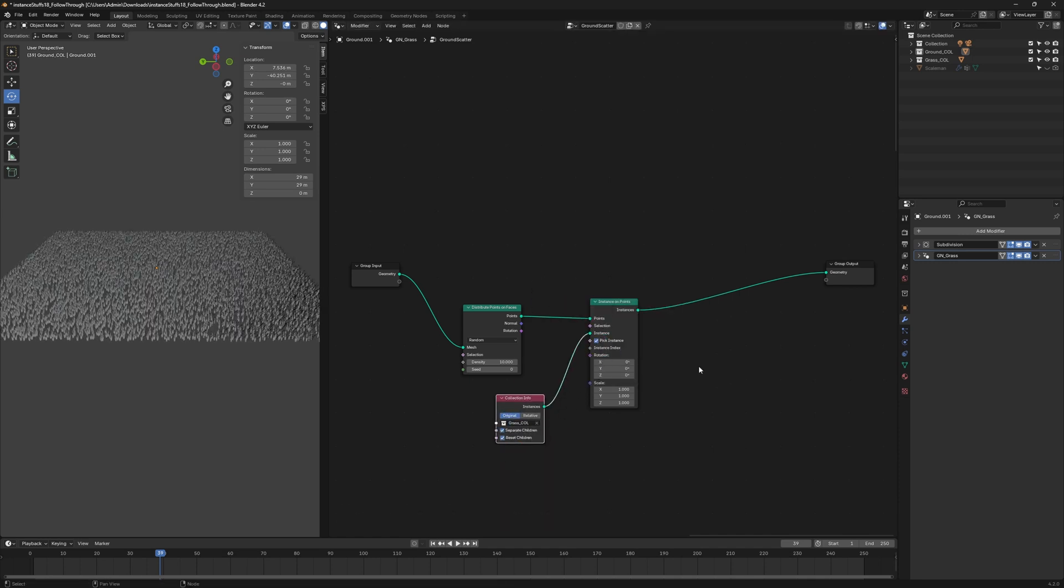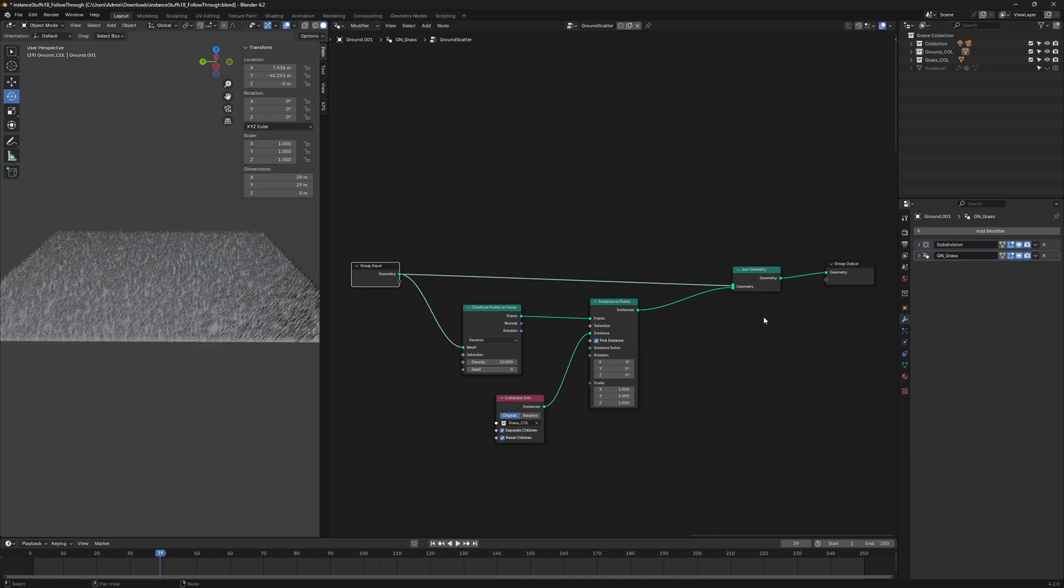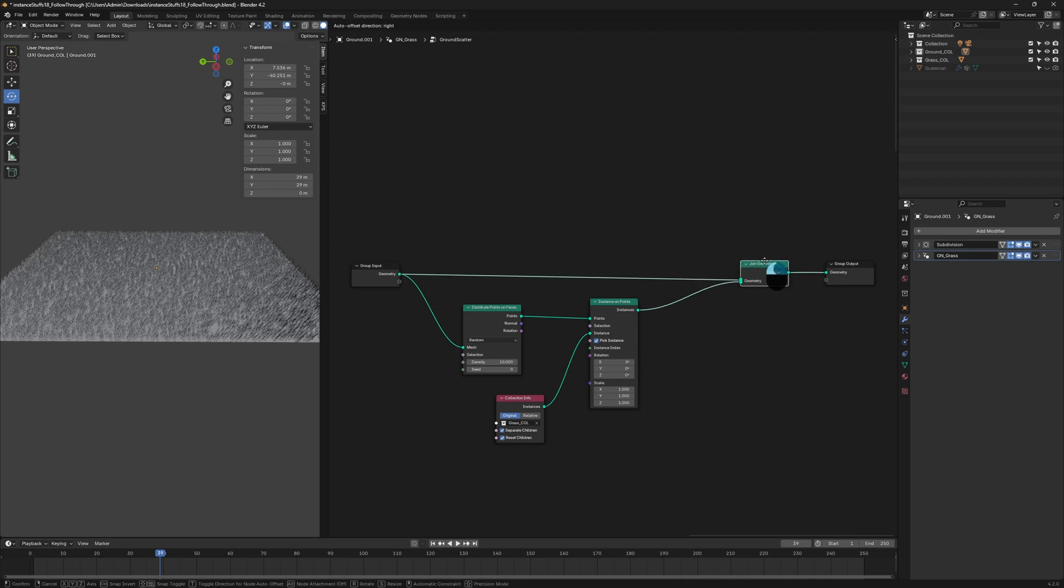Make sure to check the necessary boxes. This setup is essential for generating multiple instances of the grass model. To make the ground plane visible again, add a Join Geometry node at the end of the chain.